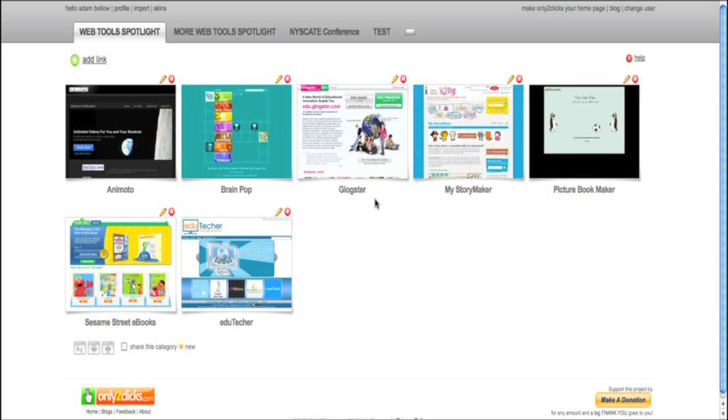So you notice what you see is instead of getting a long URL. For instance, My Story Maker has a very long URL. Here I just have the descriptive text, My Story Maker. When I click on it, it takes me to that page.